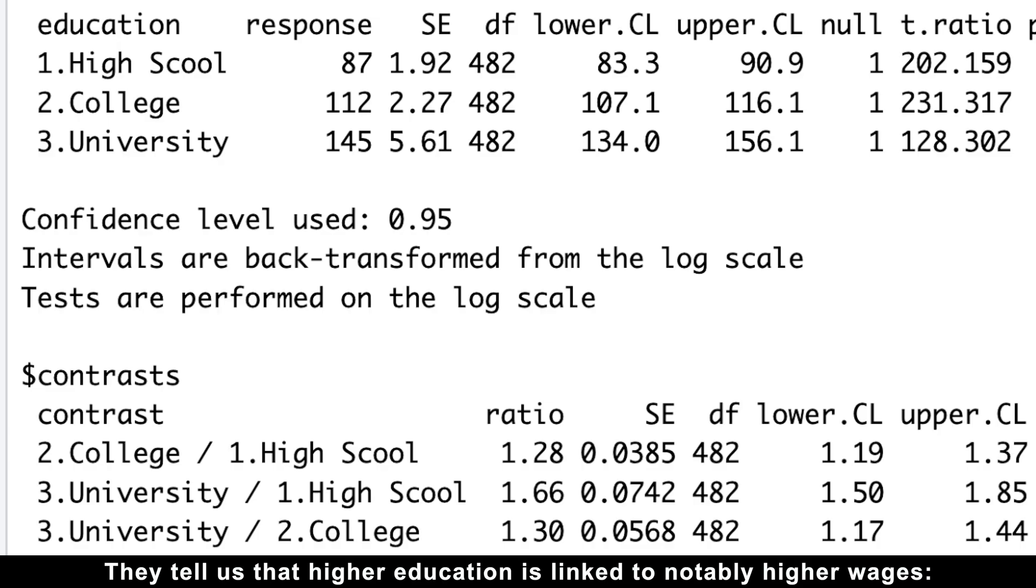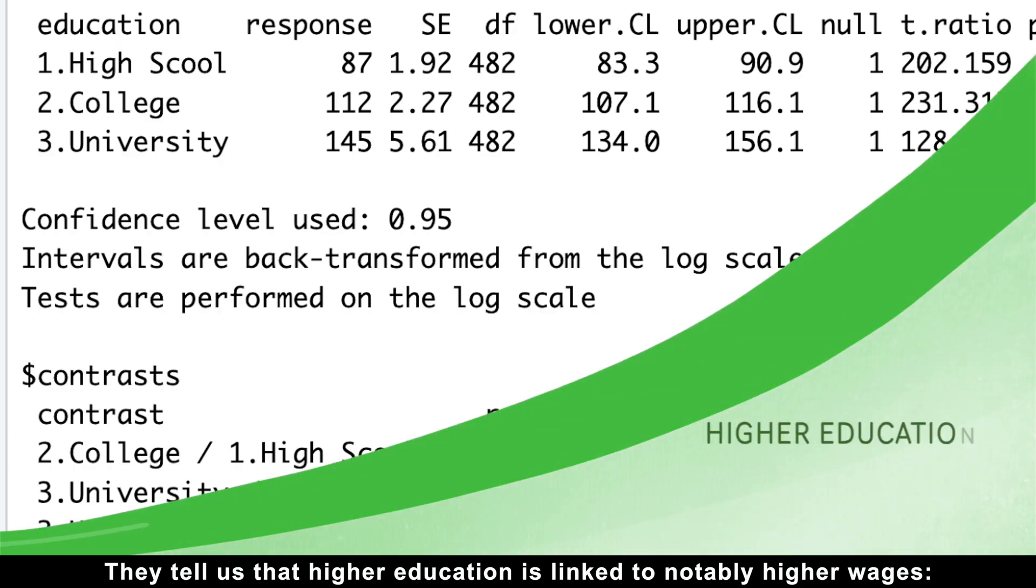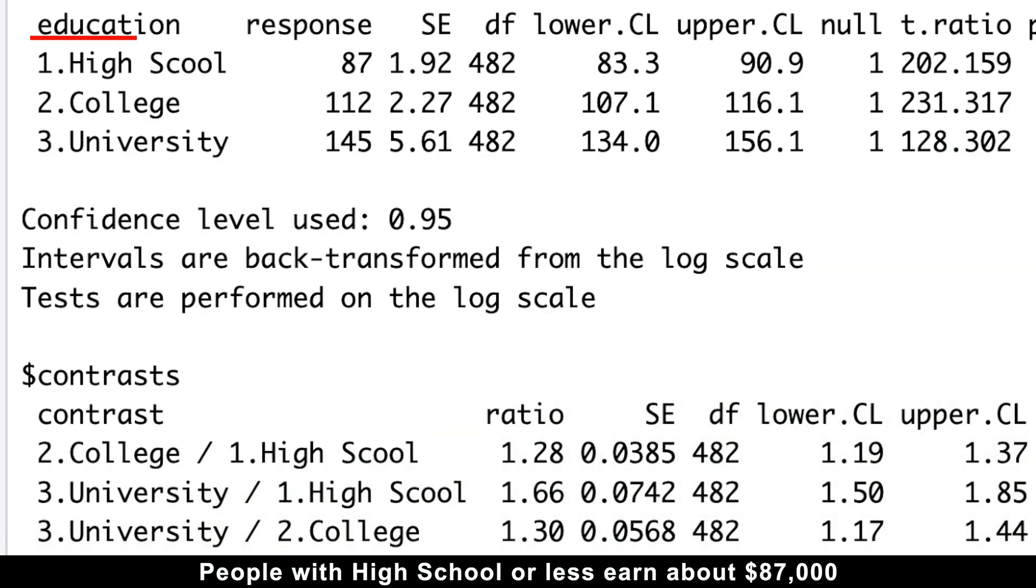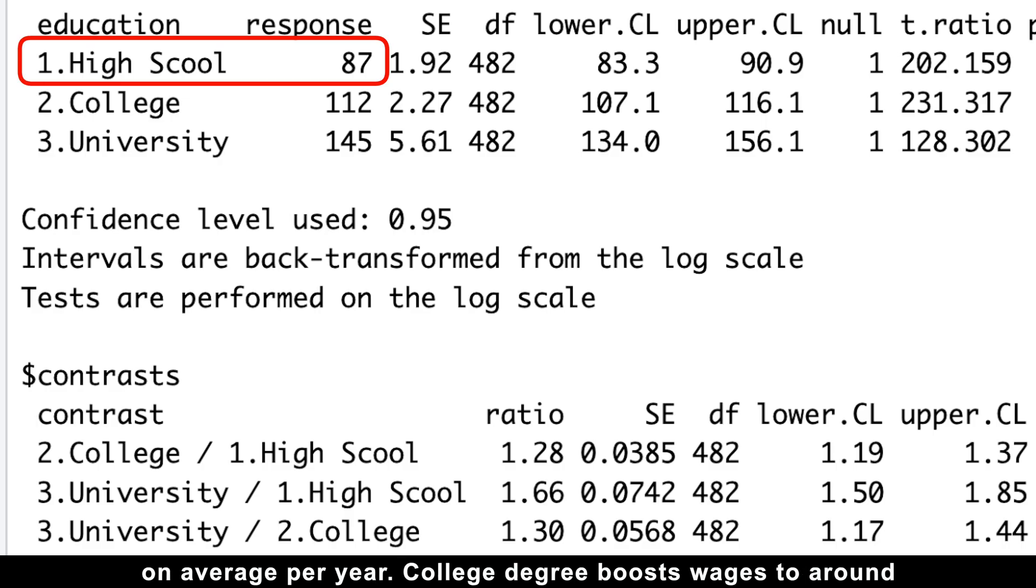They tell us that higher education is linked to notably higher wages. People with high school or less earn about $87,000 on average per year.